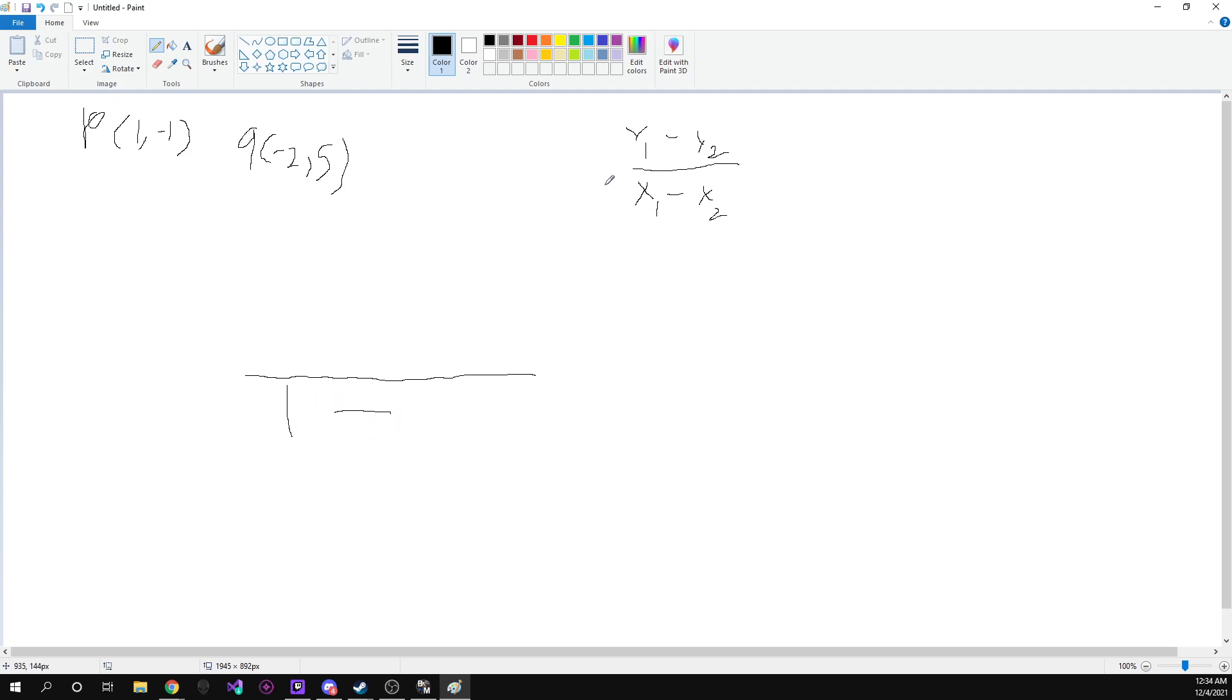And what is the other x? Well, the other x is negative two.